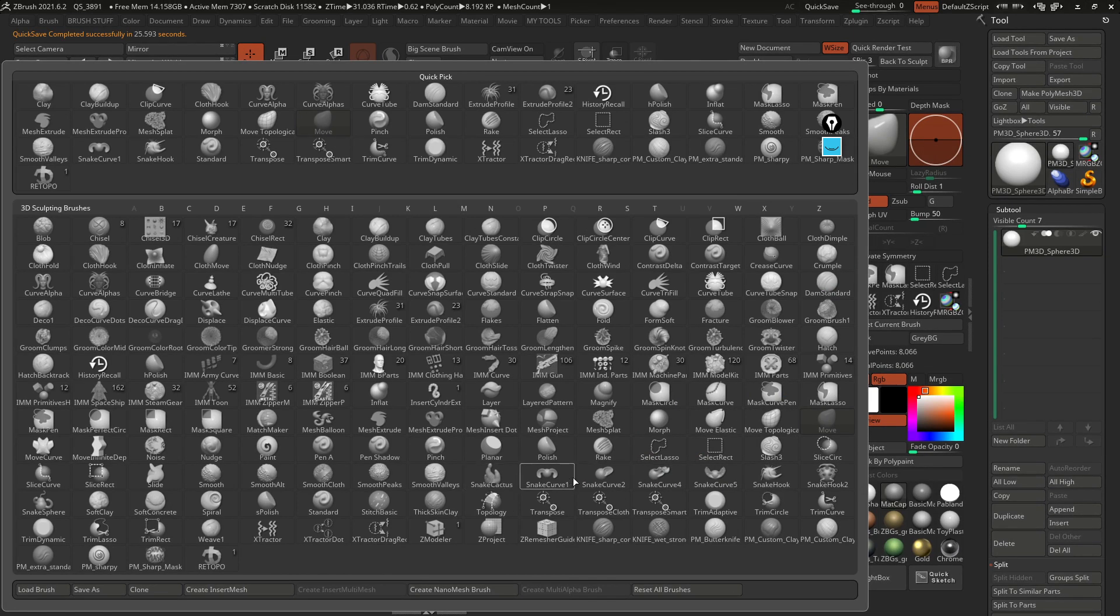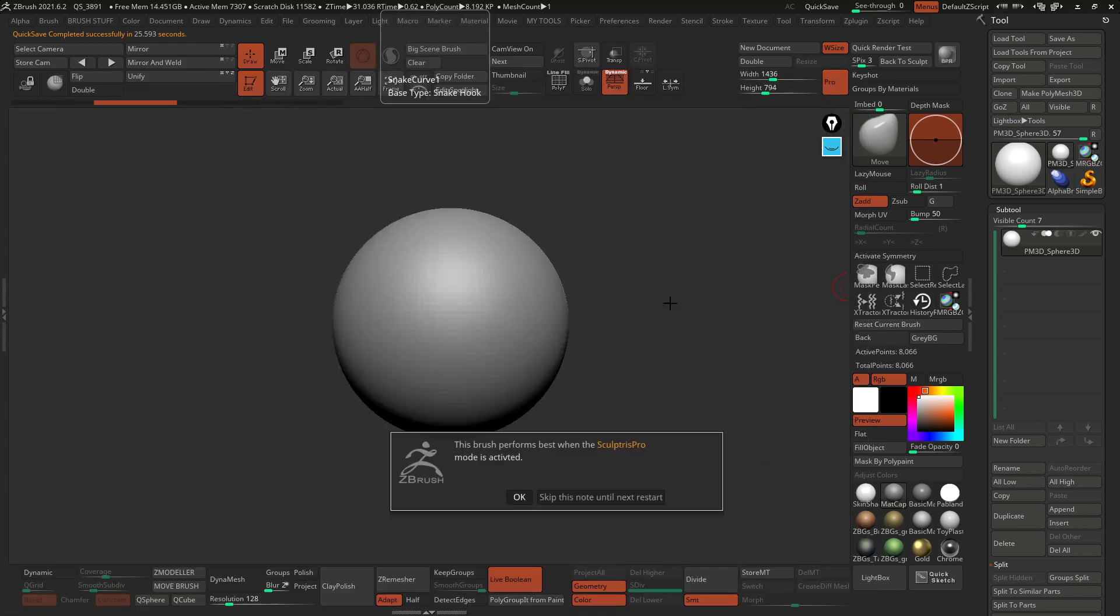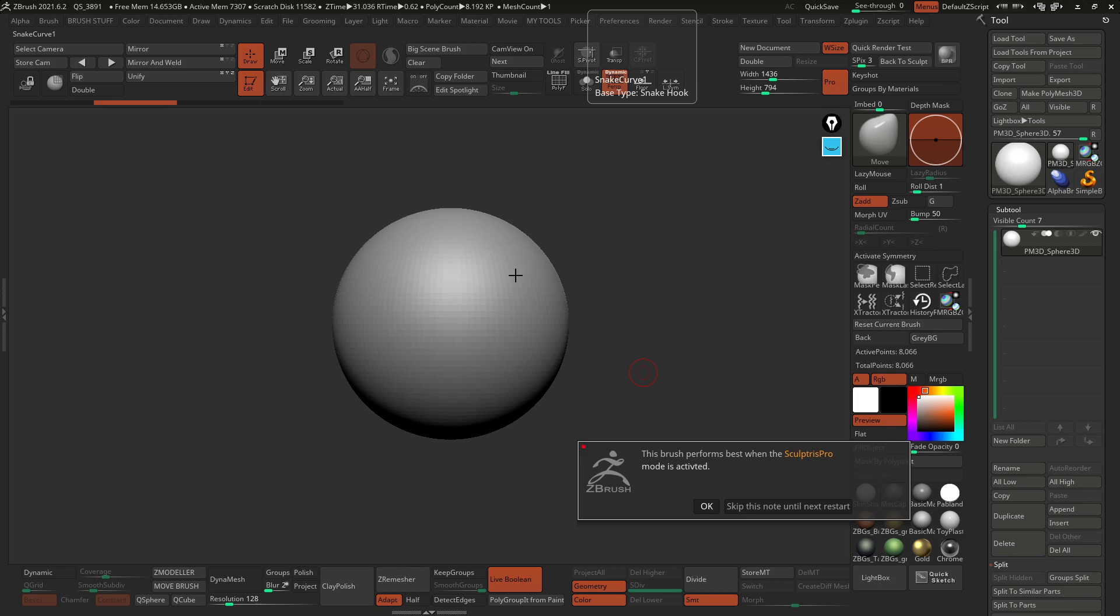So I'm going to show you how they work. They're pretty simple. In fact, all of them work in the same way, it's just they give you different effects. So I'm going to start with the snake curve 1 and as soon as you click on it, ZBrush will give you this pop-up message saying that these brushes work a lot better with Sculptris Pro and that is just because it's very random, so it's going to distort the mesh and Sculptris Pro will generate new geometry as you pull that curve.